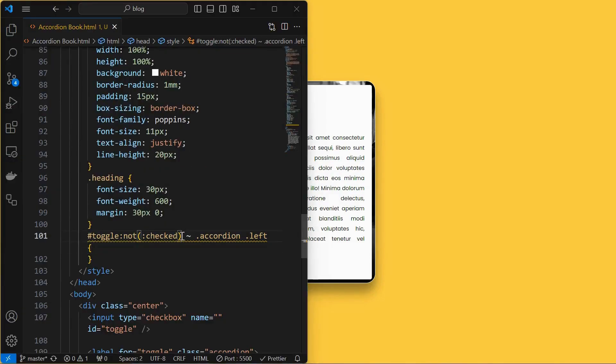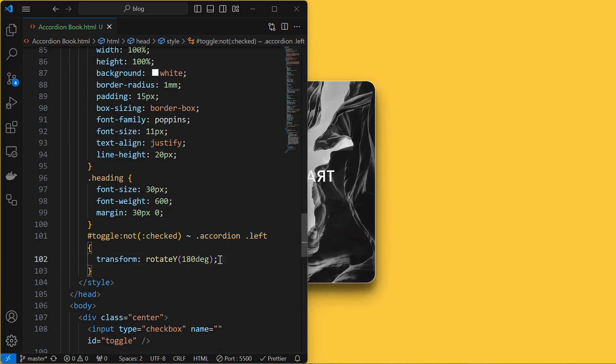target the left element inside the accordion and rotate it to 180 degrees from initial 30 degrees along the Y axis.